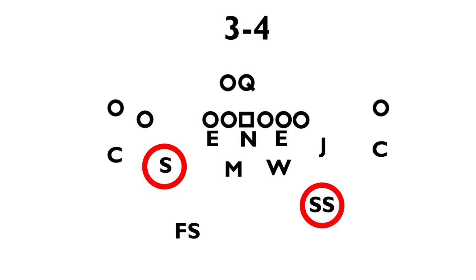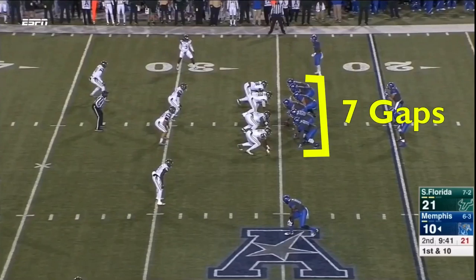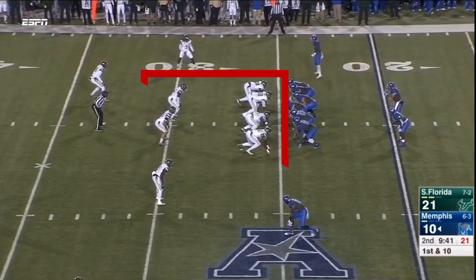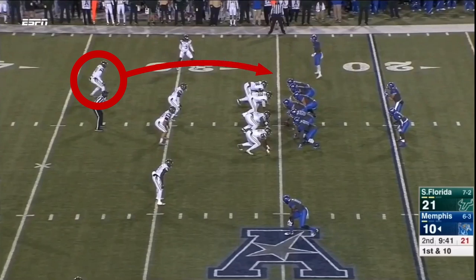Let's look at what happens when they totally neglect their run responsibilities, which happens more than you might expect. Instead of trying to figure out who fits in which gap, let's first look at the box to see if the defense even has enough people to defend the run. The offense has 6 down linemen, which makes 7 gaps. The defense only has 6 men in the box, so either this guy or this guy need to come down in run support. It looks like this guy probably has this outside gap — also called contain — that he doesn't cover. Luckily for Memphis, that's exactly where they go.